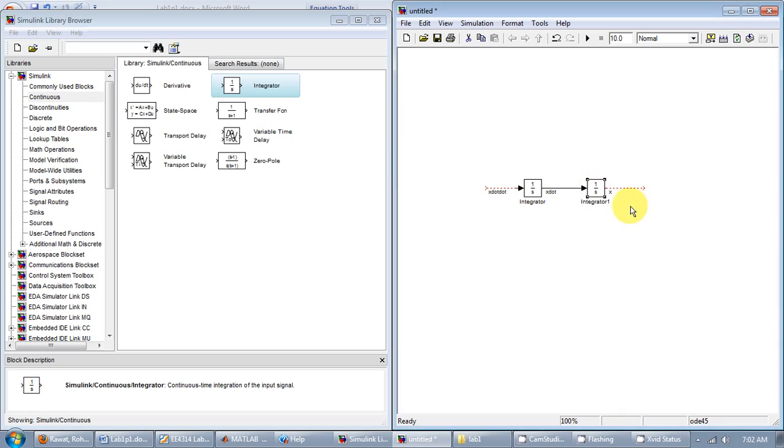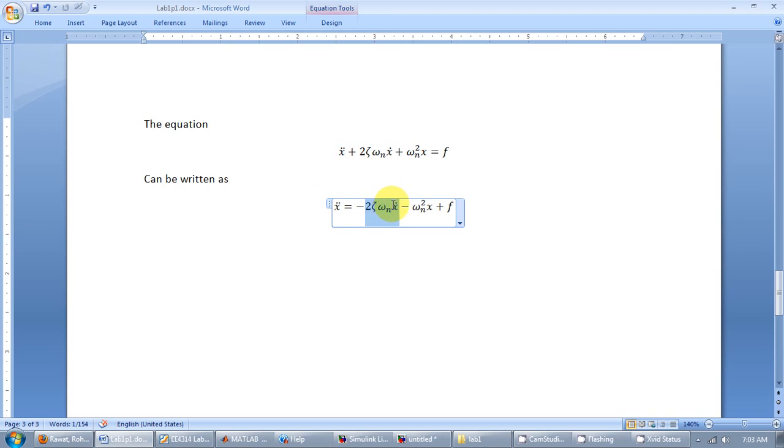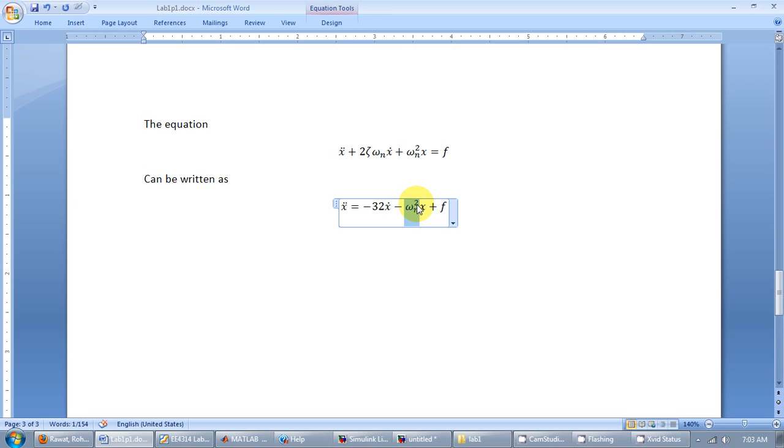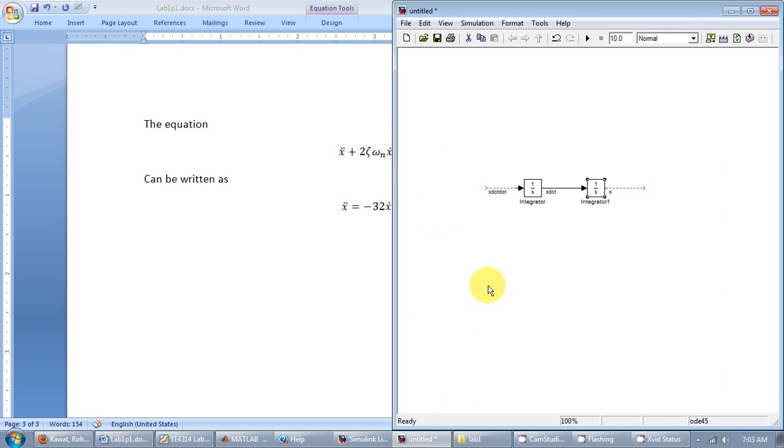Now, looking back at the equation, x double dot is this quantity actually turns out to be 32 and this quantity turns out to be 64. So I want x double dot is negative 32 times x dot minus 64 times x plus f. So I'll do just that.